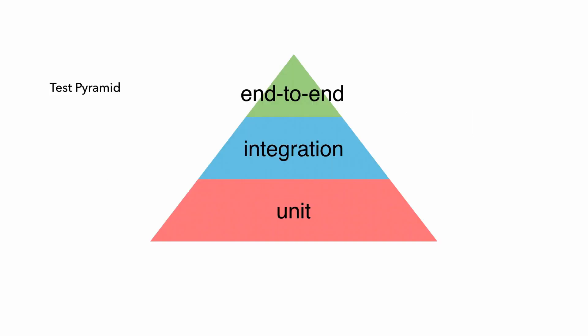And the classic literature on testing is that you should have a test pyramid, where the width of each section tells us how many tests we should have. So based on this, we should have lots of unit tests, fewer integration tests, and even fewer end-to-end tests.